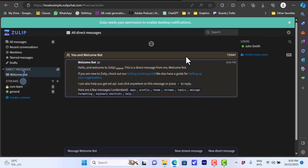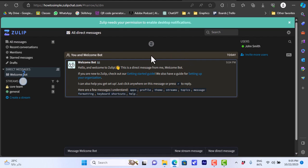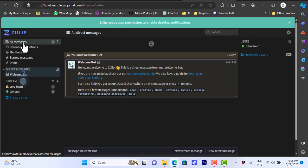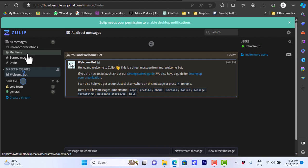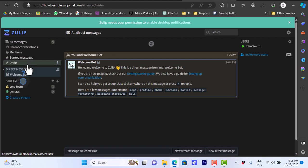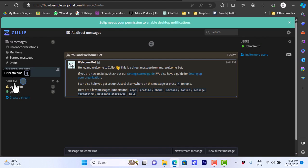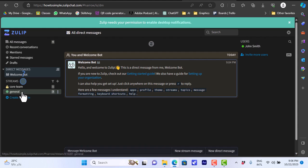Once I complete the signup process I'll be redirected to my account and here is my main dashboard. Here on the left you have all messages, you have recent conversations, you have mentions, starred messages and you have the drafts. Here you have your streams. Streams are like channels in Slack.